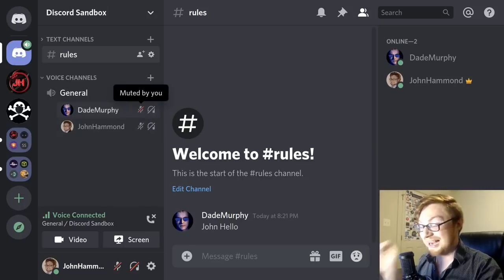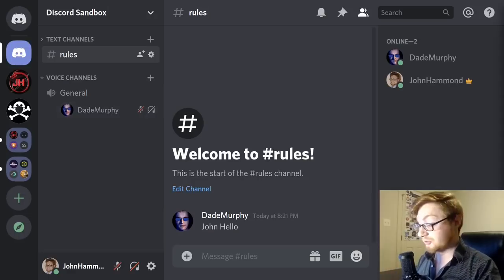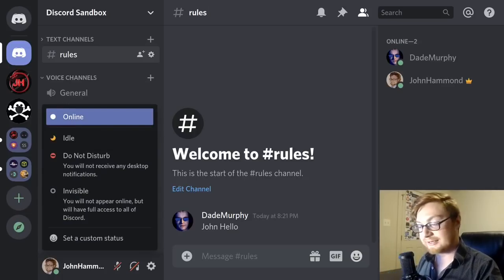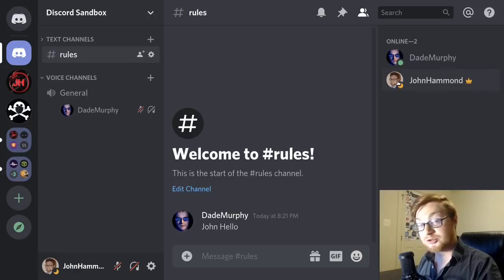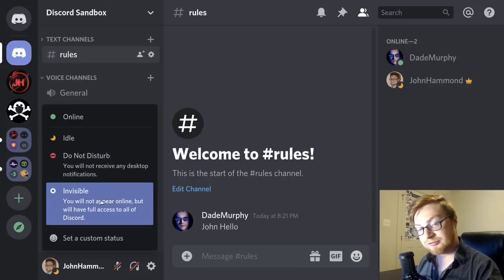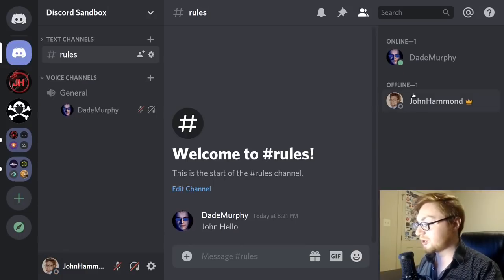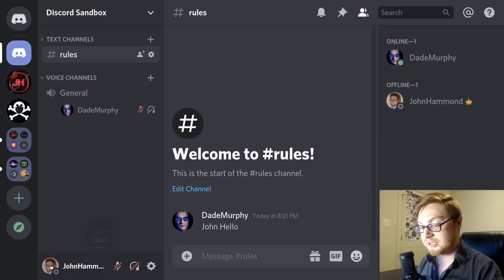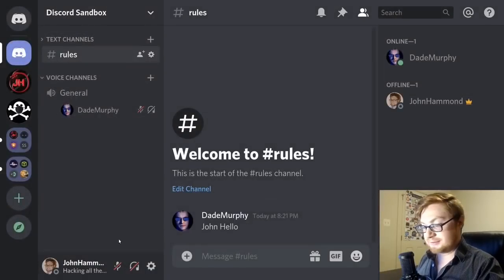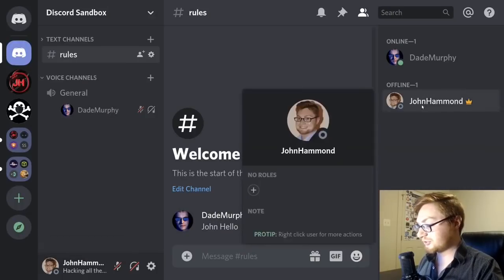Down at the bottom left menu, click your profile picture to change your online status. You can switch to idle so others know you're away from keyboard, set do not disturb to suppress desktop notifications, or go invisible so you appear offline while still actively using Discord. You can also set a custom status message — it's displayed at the bottom and visible to others.